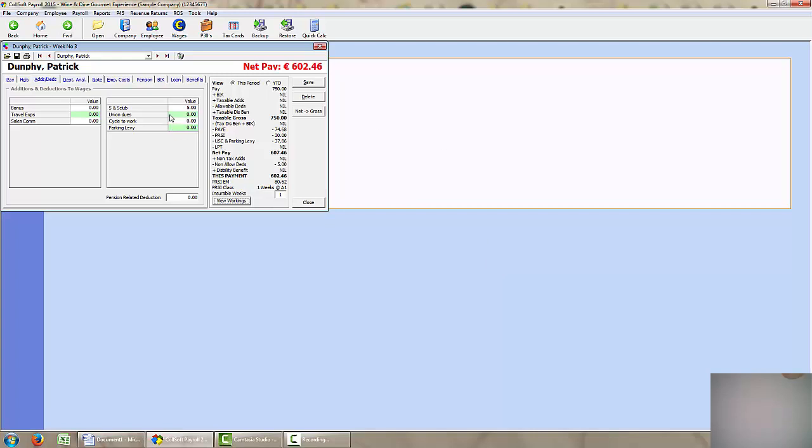Just to point out that that 5 euros was set up in his employee details and that's why it is automatically coming up. If I wanted to include a once off bonus for this particular week only of 20 euros, I can actually go in here to additions and deductions and just put in my 20 euros. And you can see it there being added on to the gross pay. That will just be included for this particular week and won't automatically appear next week. So if you want to just put a once off additional deduction, you can include it as you are processing the wages.